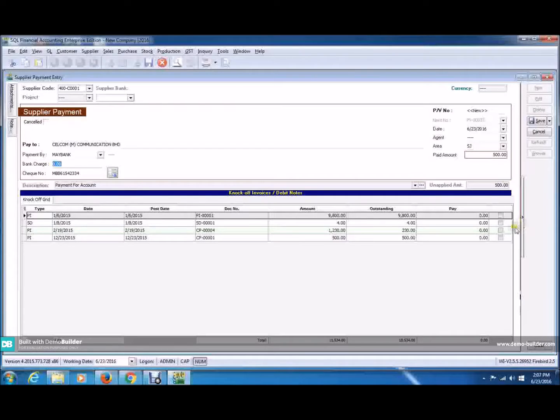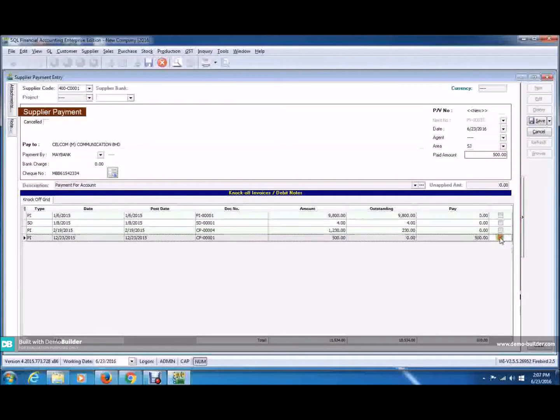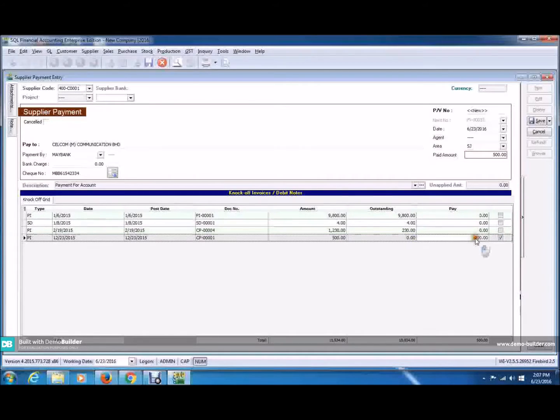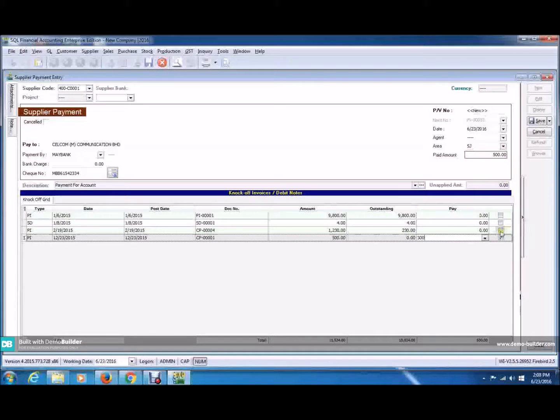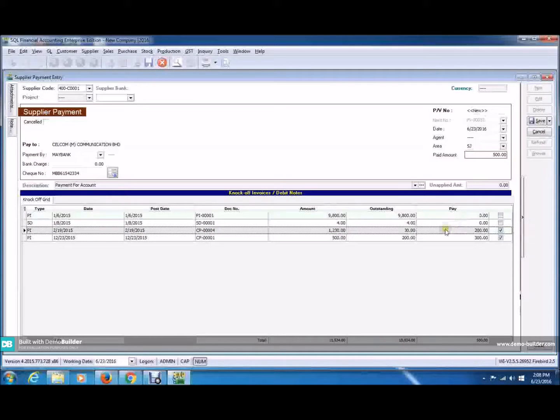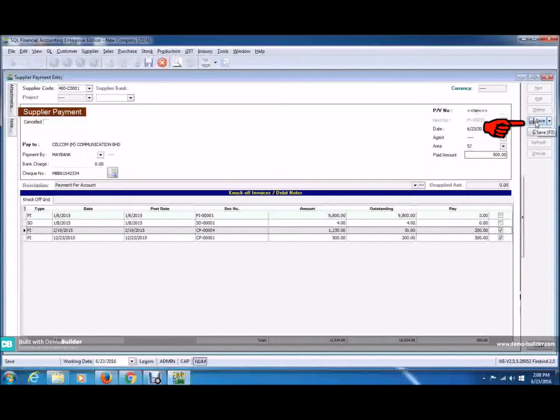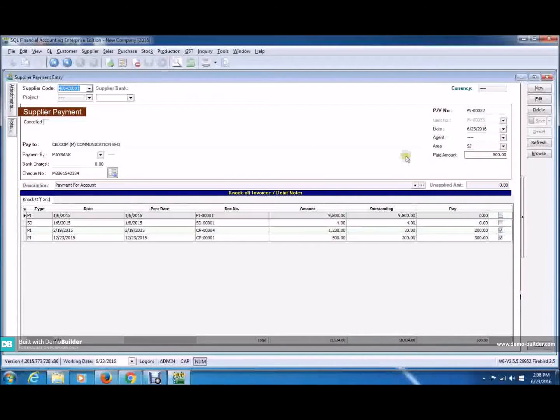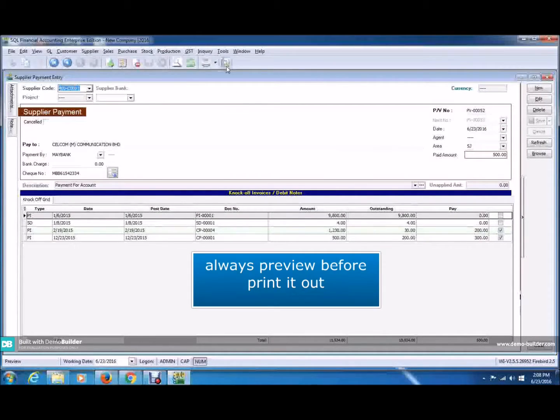Next, choose in to knock off the invoice. You can choose this invoice to complete. There's no outstanding or you can do it partially, maybe 300 here and a balance to another invoice. Now, click save and you're done.